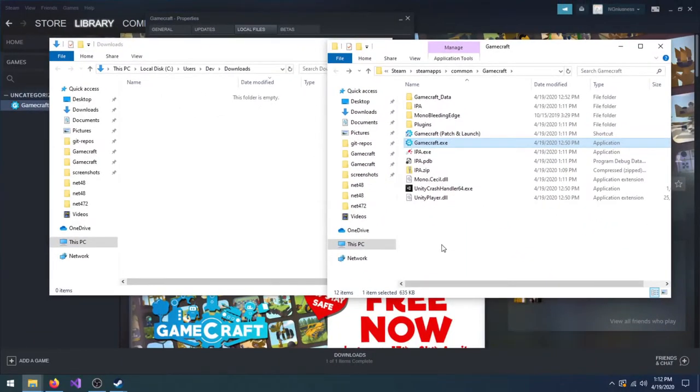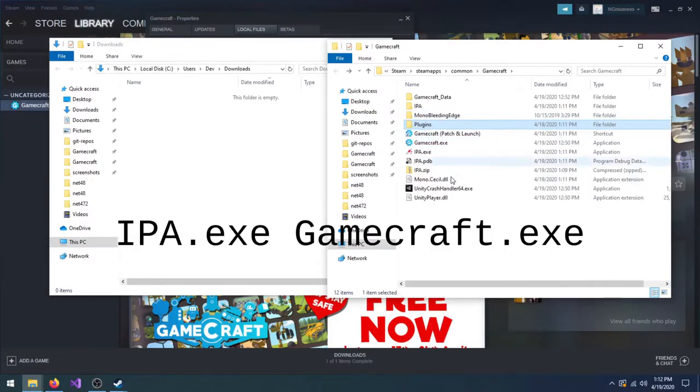If you like the terminal or using Proton or Wine to run Gamecraft, you can alternately patch the game with the command on screen.